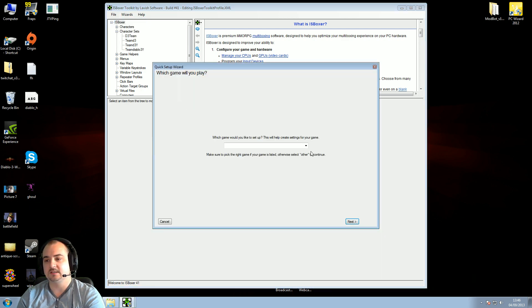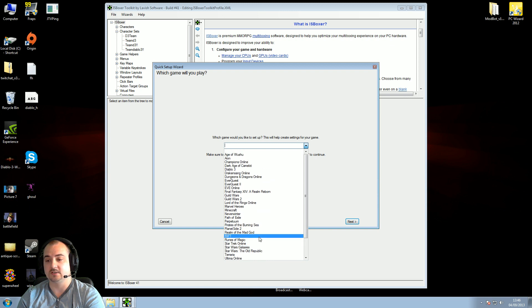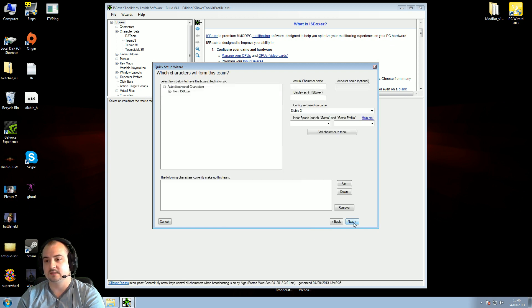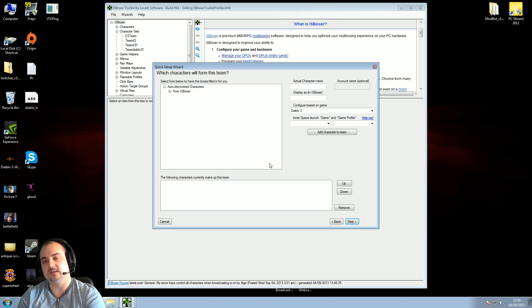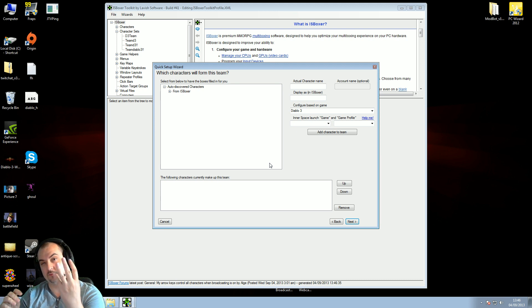Which game would you like to set up? We're doing Diablo 3. It supports tons of games, guys, this software as well. But we're doing Diablo 3. Press next. What this window does is, which characters will form this team? So we're creating a team for our characters. We're doing four characters at the moment.